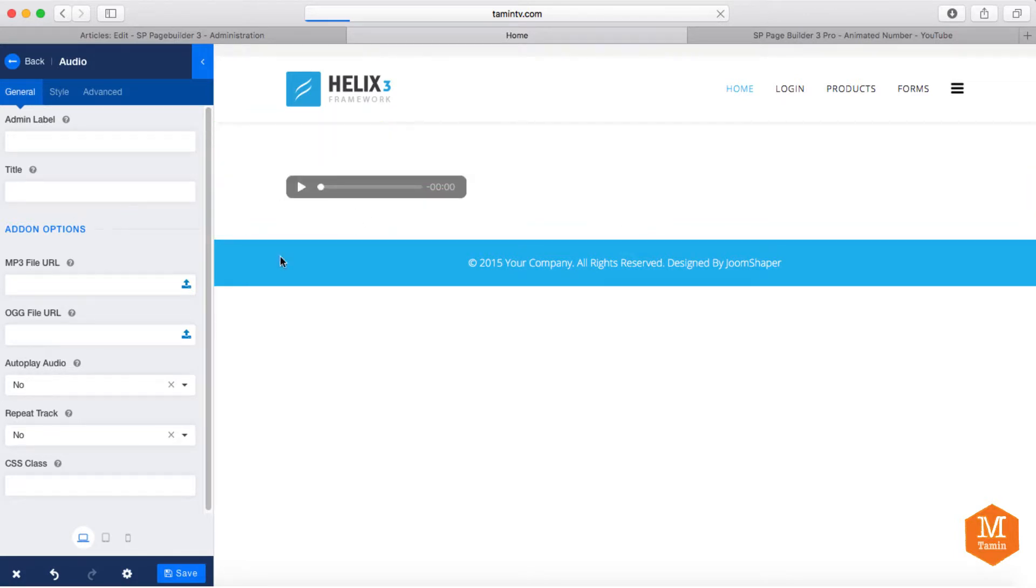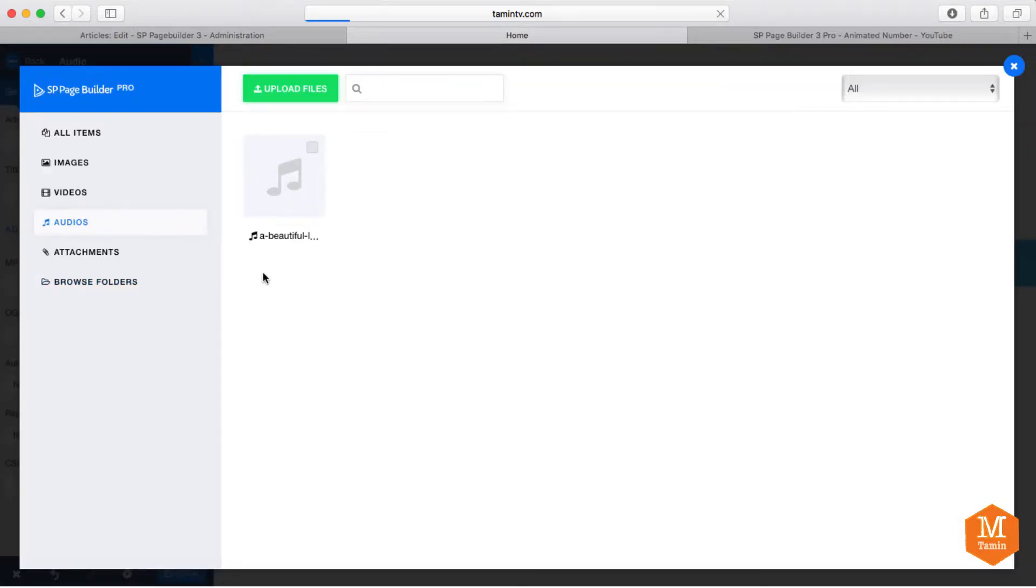So to do so, you put the add-on. You can now grab the mp3 file URL or you can just upload it. In this case, I'm going to show you how to upload it. So you click the upload button. I already have an audio here.